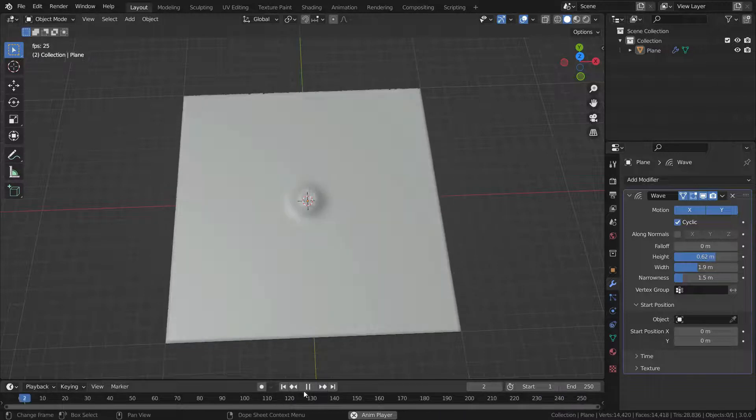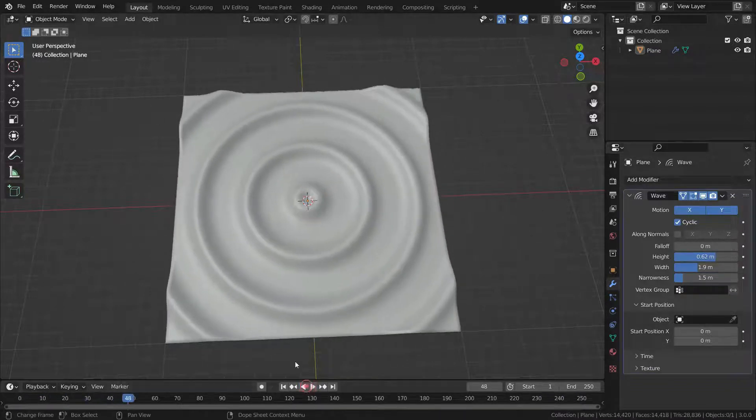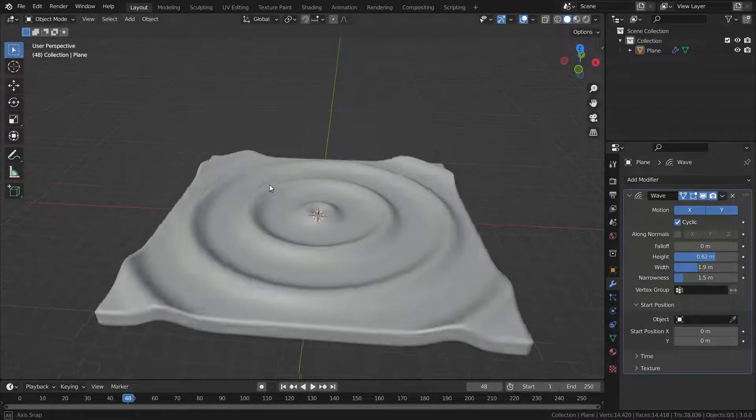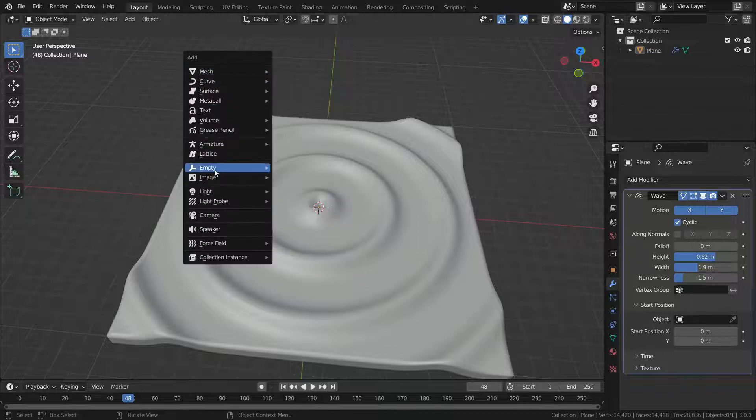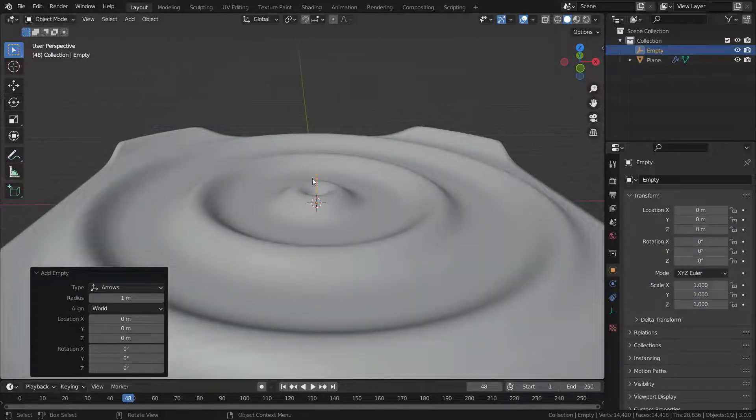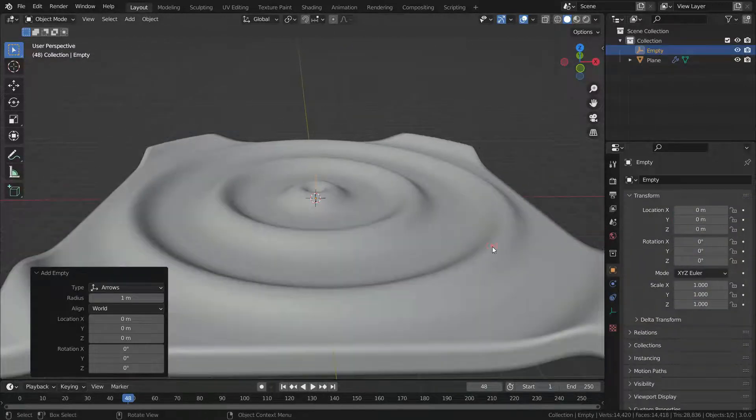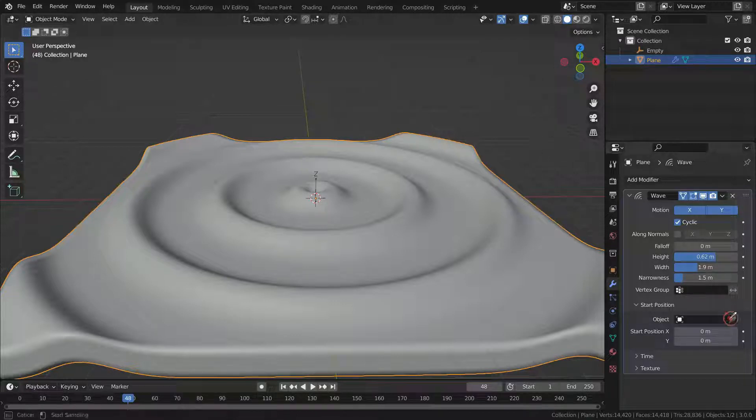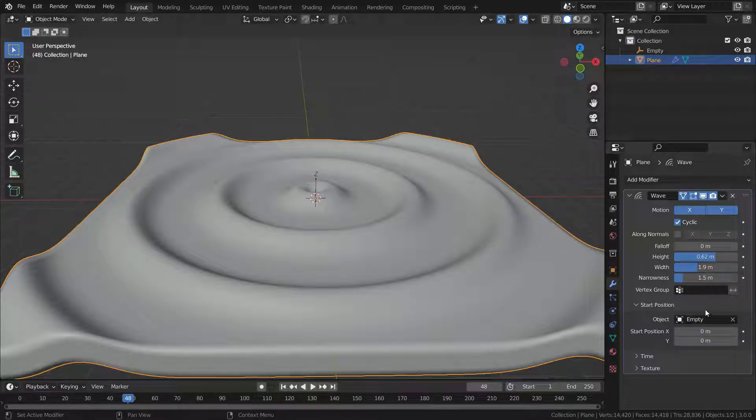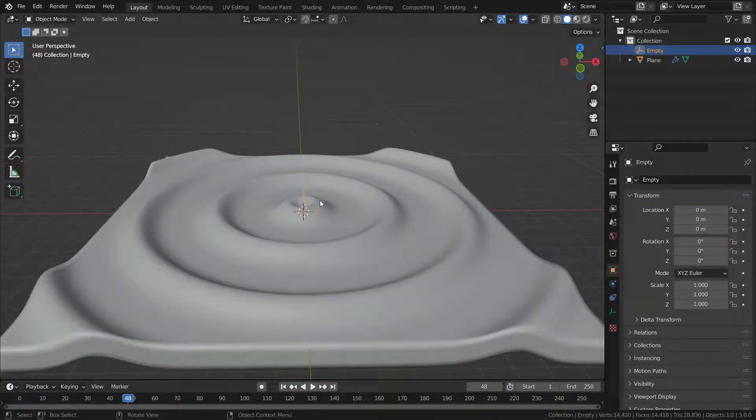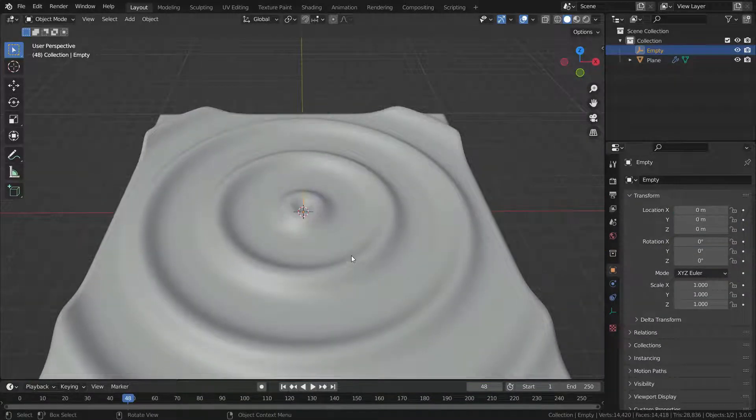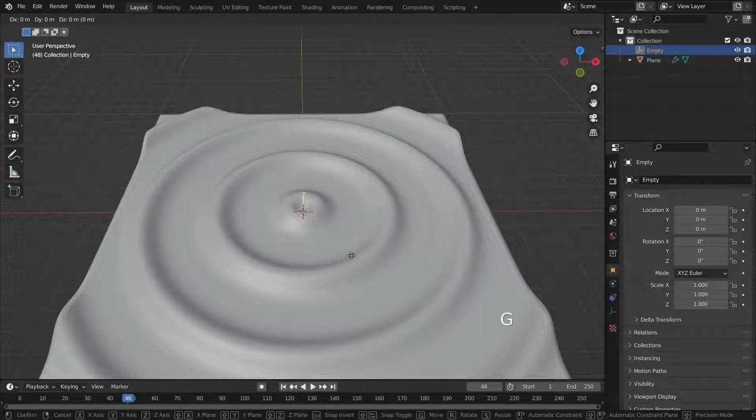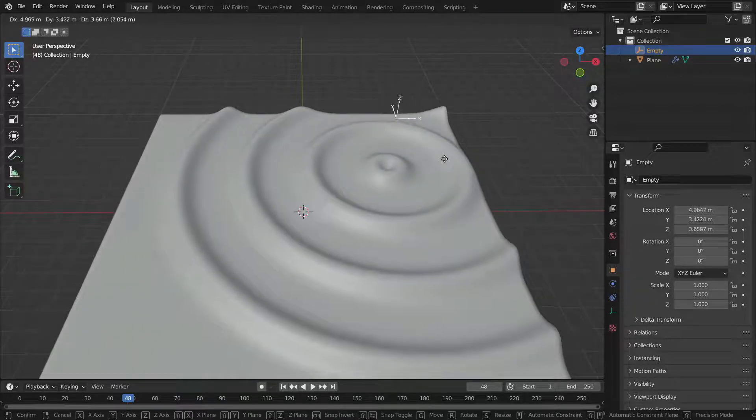We can also use another object's origin as center of the wave. Let's add an empty object. Let's select the mesh again and go to modifier menu. Let's select the empty object for start position. Let's select the empty object and move it around. There we go.